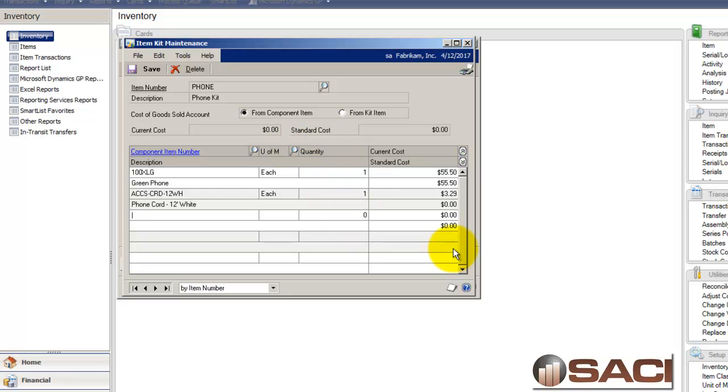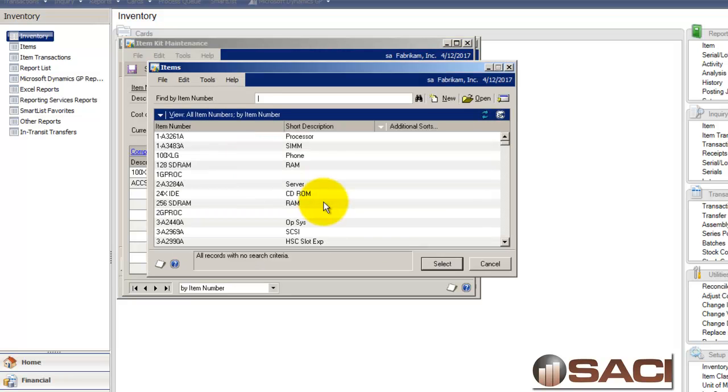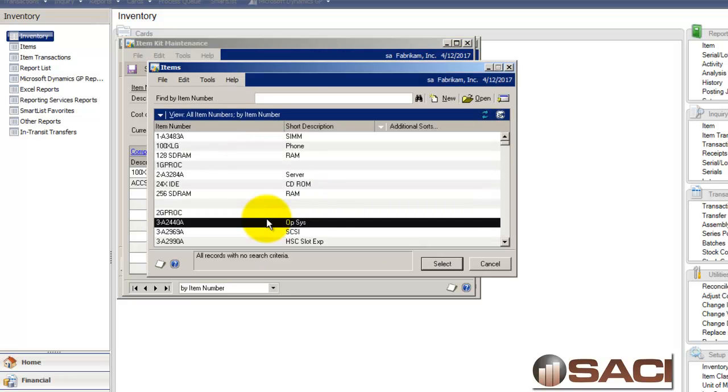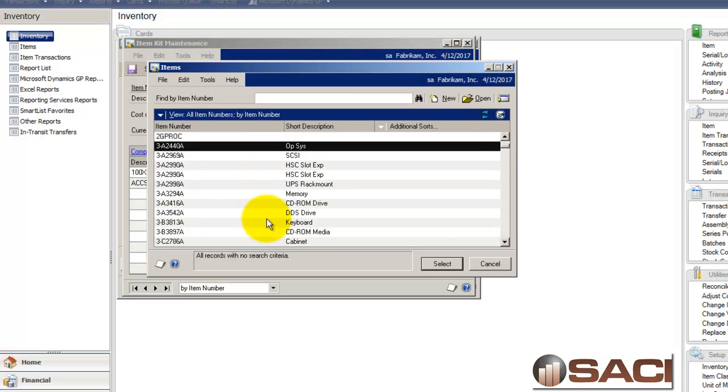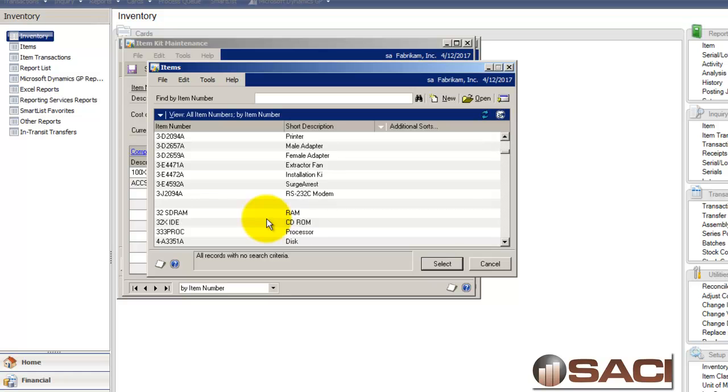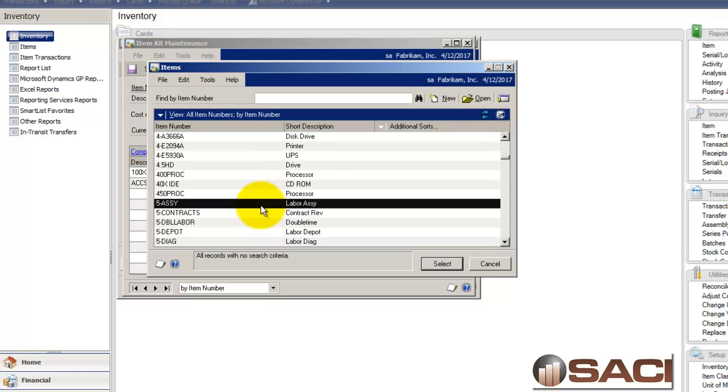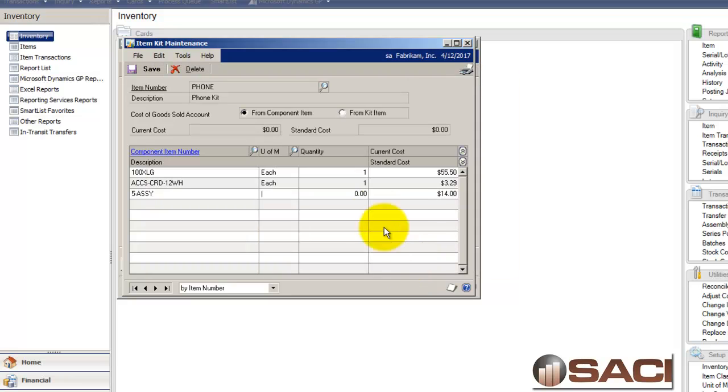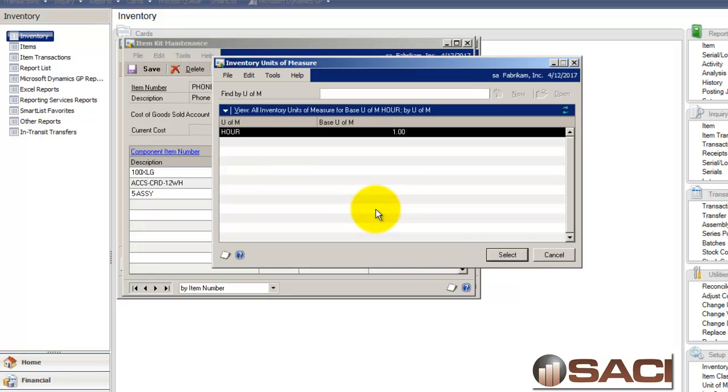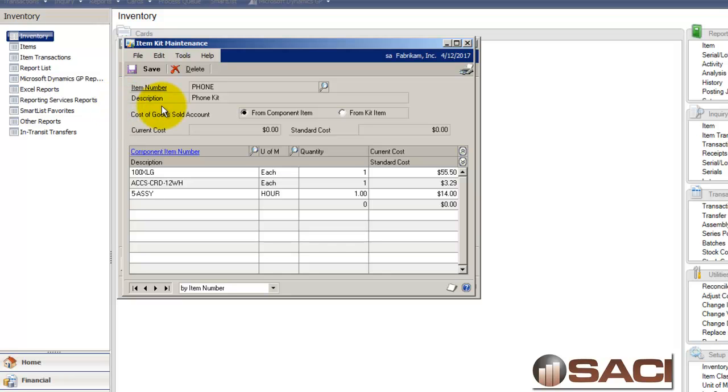And now this makes up my kit. And you could see that I've got these two inventory items and I can see the actual cost of these two items. We'll throw in one hour of labor. So now I have all of my costs of all of my individual components to create this item.